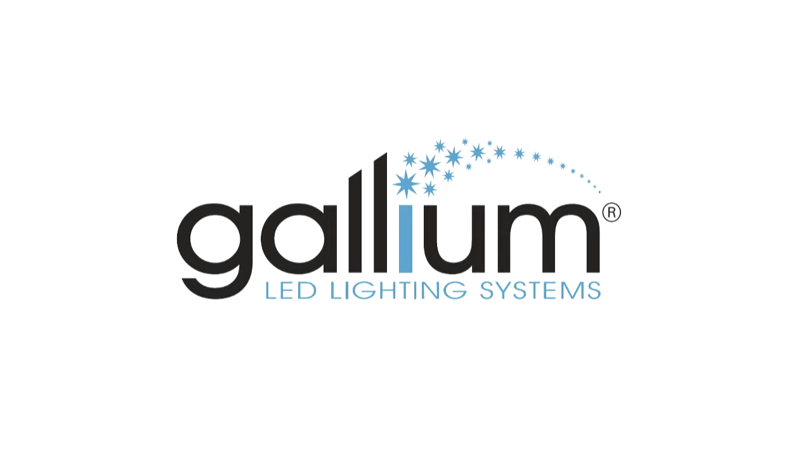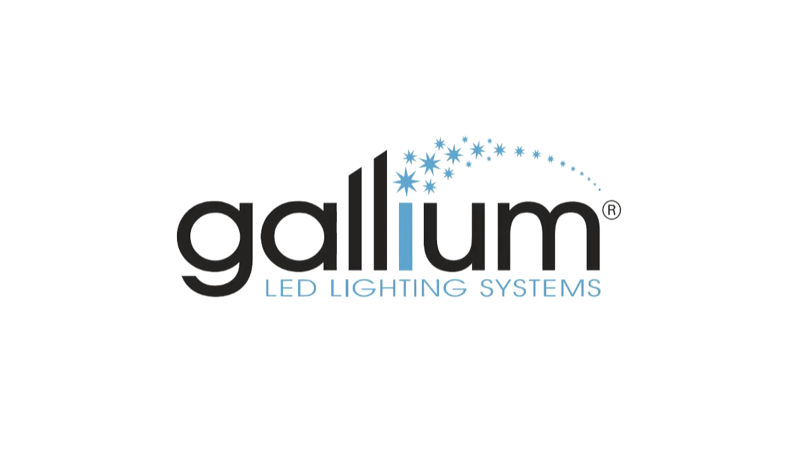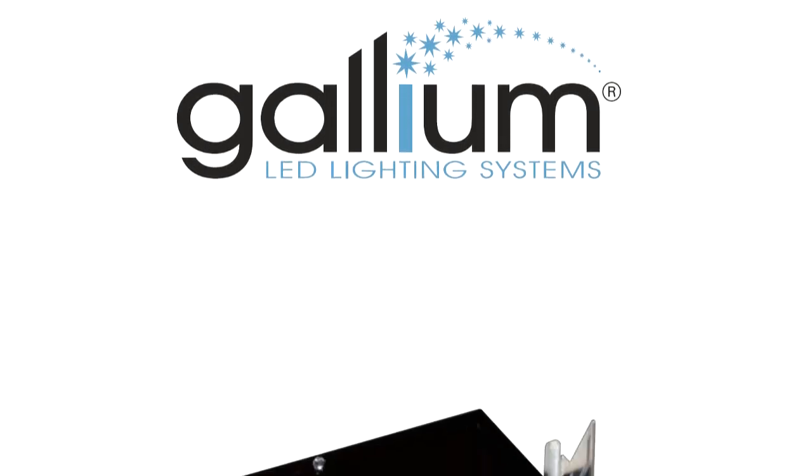Welcome to Gallium Lighting. I would like to take a minute to introduce you to our world of high-performance LED lighting.